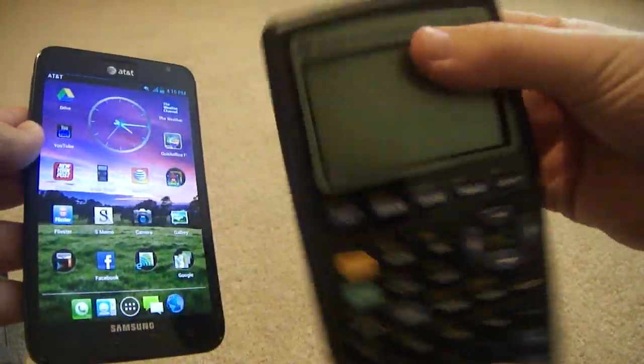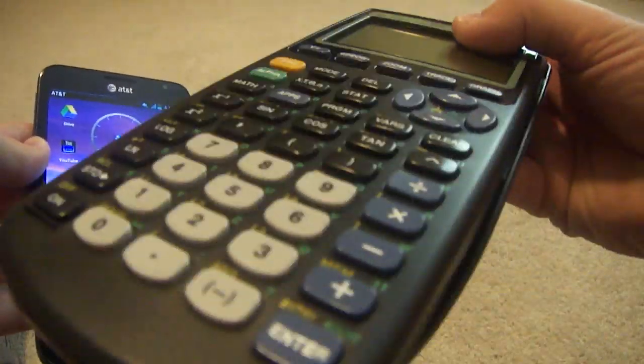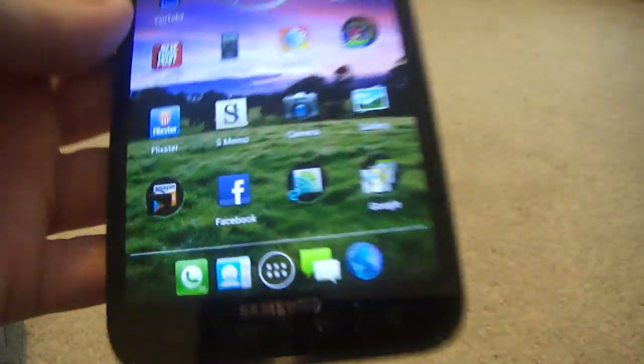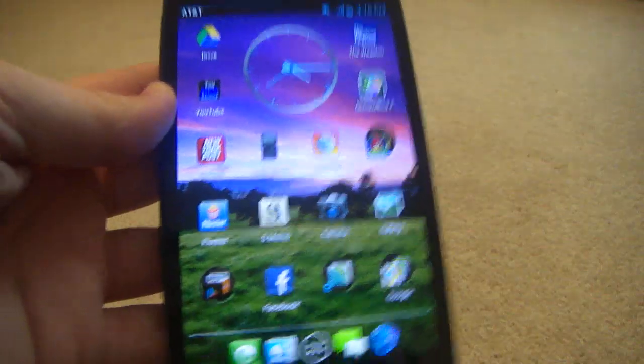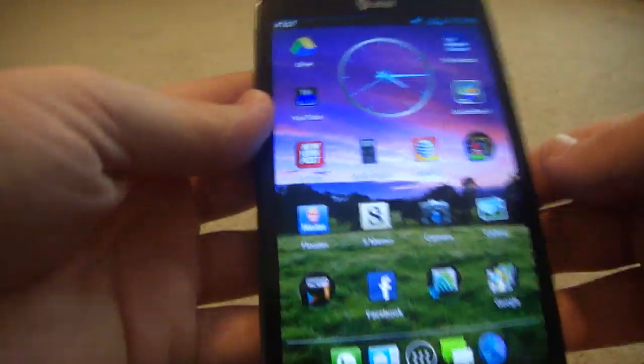and what it allows you to do is emulate the TI series calculators, like the TI-83 I have here, or the TI-83 Plus, and basically just get that on your phone, which is just great,